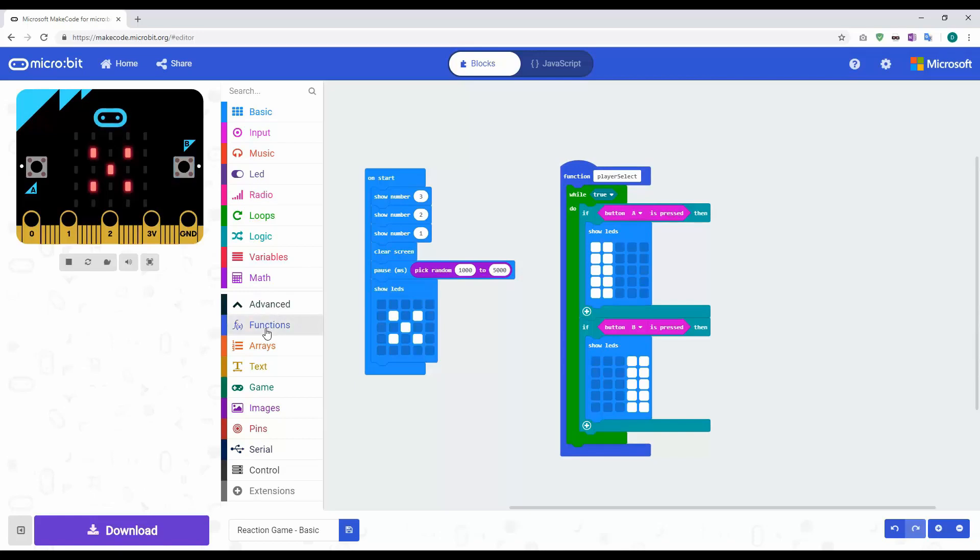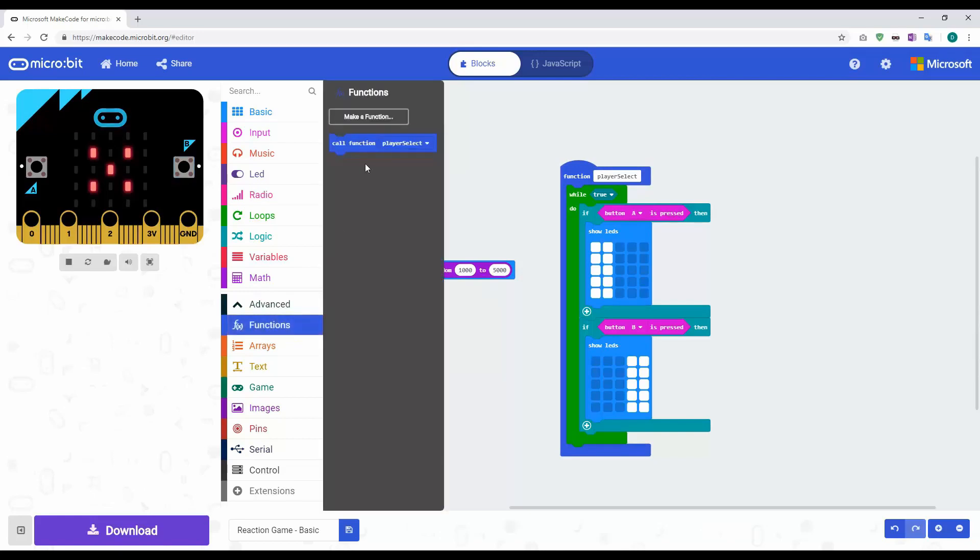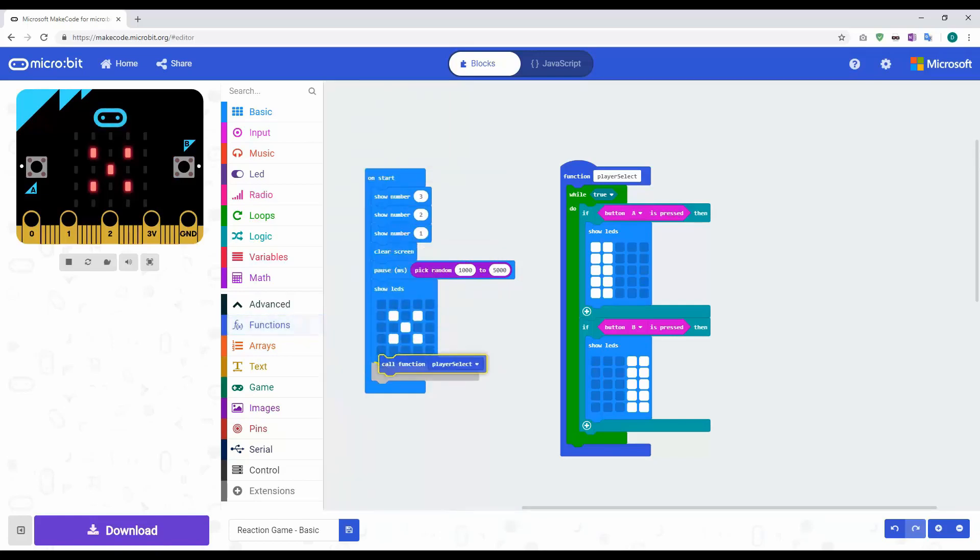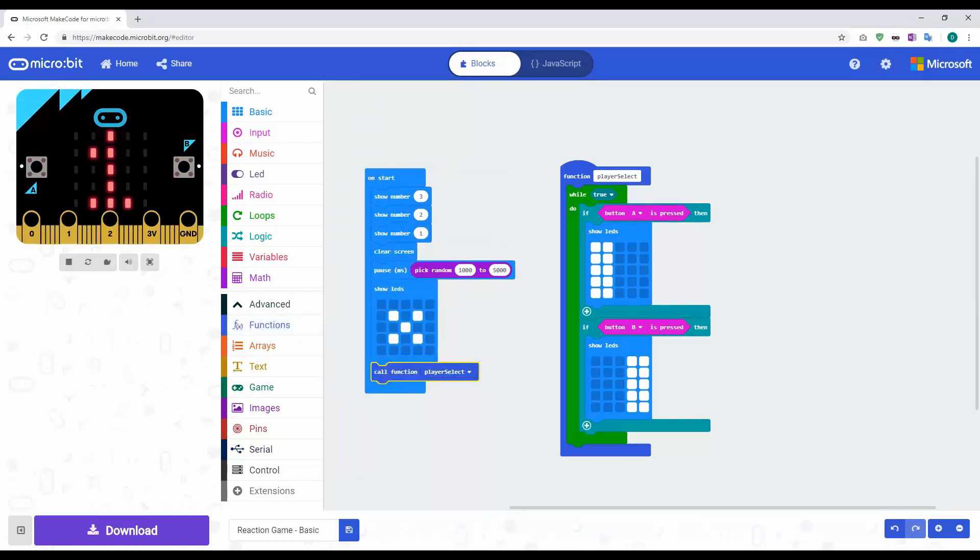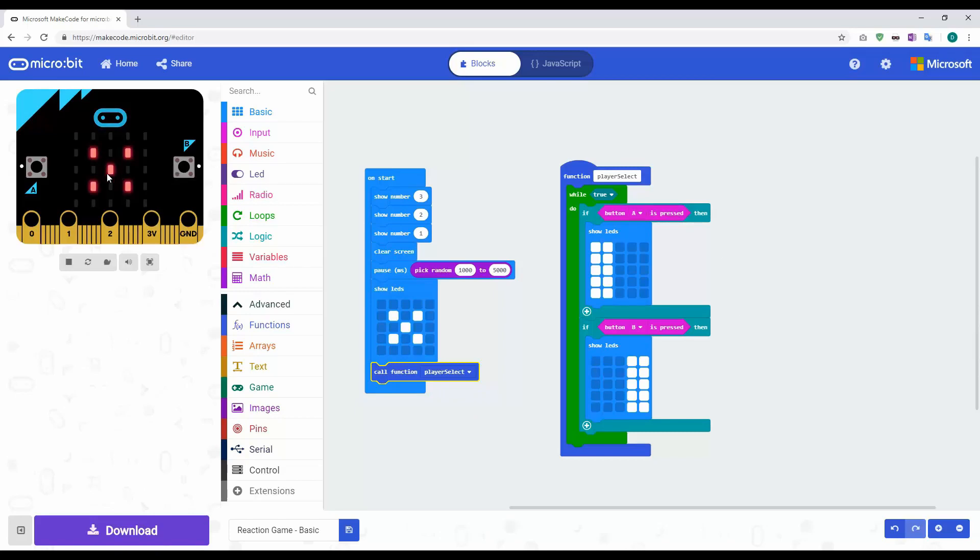The way we do that is we go back to our functions and we've got call function player select. Now what this is doing is, as it runs through, after it's finished this last code block, it goes over to the call function and then it runs this code. If I show you here as an example, the X is live. If I click B, you can see that's when player B is run.